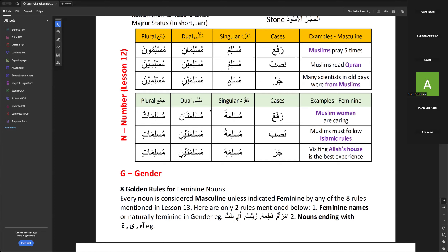The teacher waits for more volunteers, eventually calling on Sister Bushra again and then Brother Imran to try explaining the Muslim Chart. Imran says he is not fully confident. Sister Fatima Abdullah is called but does not respond.